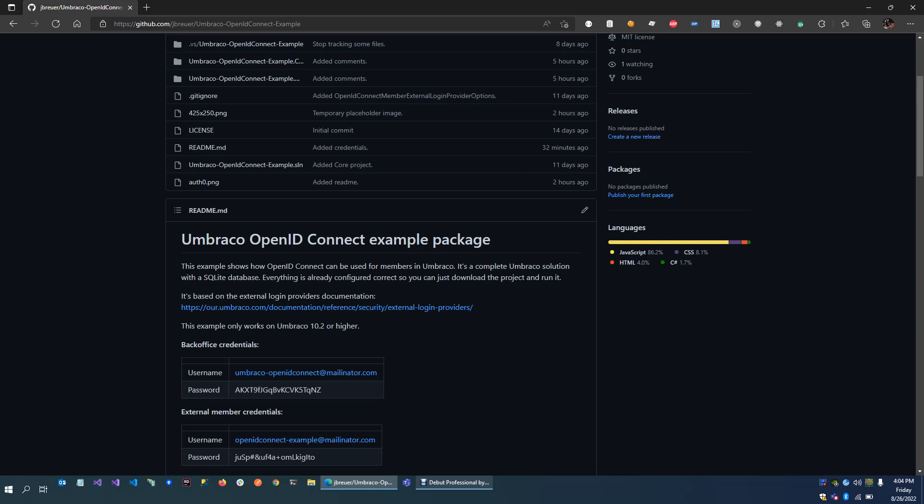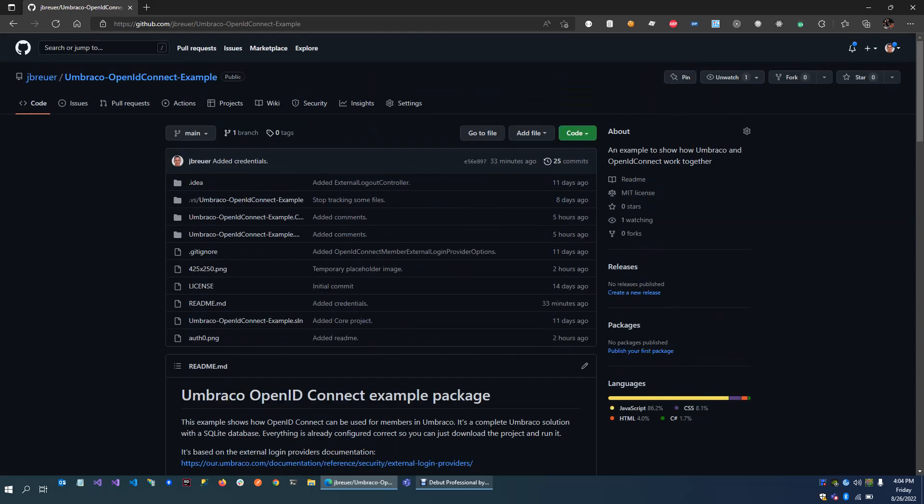Hello, my name is Jeroen Breuer and in this video I will show you how you can use the Umbraco OpenID Connect example package. This example can be used to show how OpenID Connect works with Umbraco and members. It's a complete solution with SQLite database. Everything is already configured correctly, so you should be able to just download and run it.